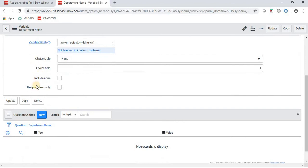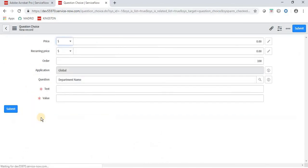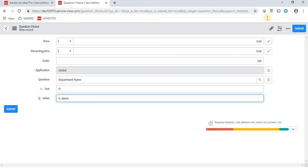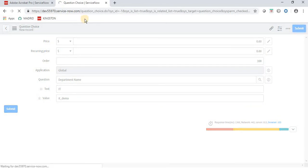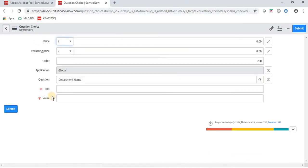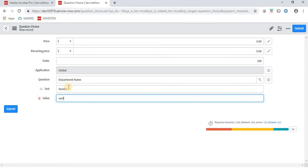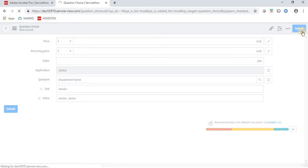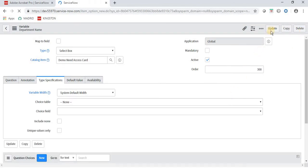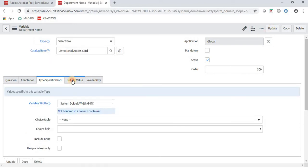Once you save the Select Box variable, the Question Choices section appears, where we specify what values to display in the dropdown. I want departments like 'IT' and 'Vendor'. I am adding a new Question Choice for IT and another for Vendor. For demo purposes, two choices are enough. Now let's update this variable.